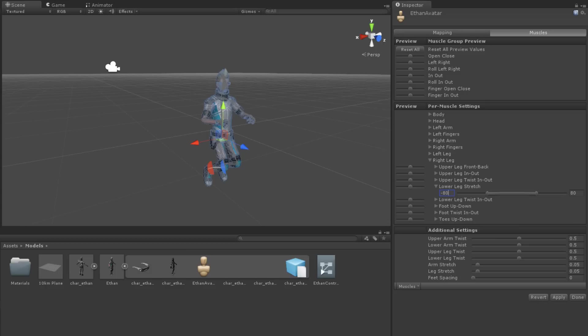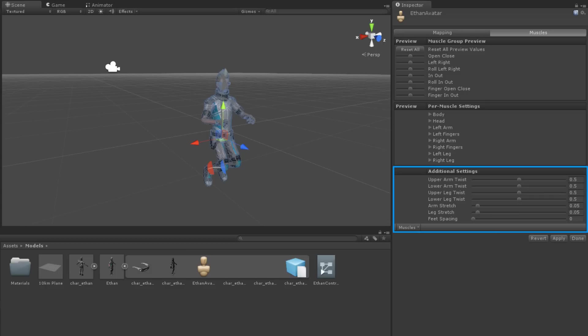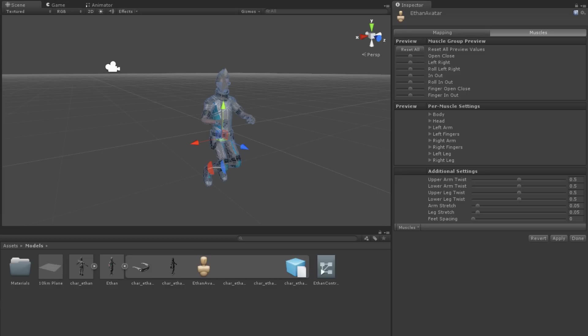The third section is for additional settings. The twist settings are how much of the twist affects the neighboring joints. The stretch settings are for how much the bones can stretch when the avatar is retargeted to another model. Finally, the feet spacing is the default distance between the feet. You can use this to affect things like walking animations.